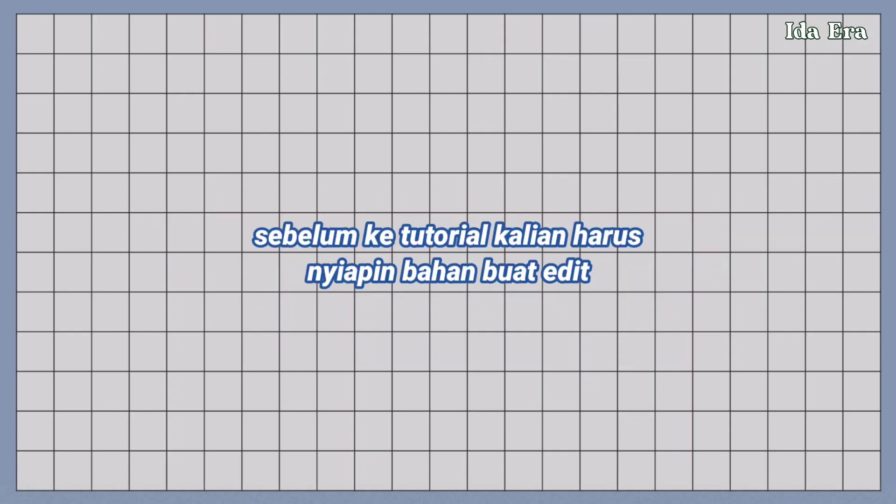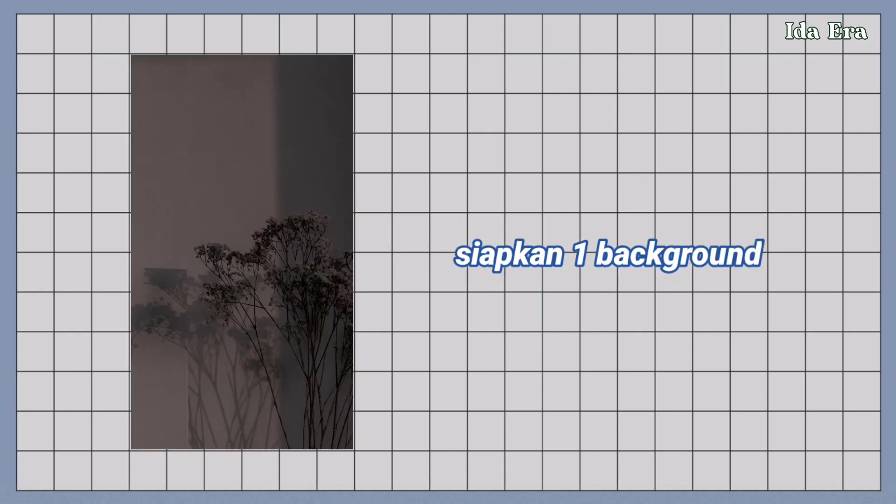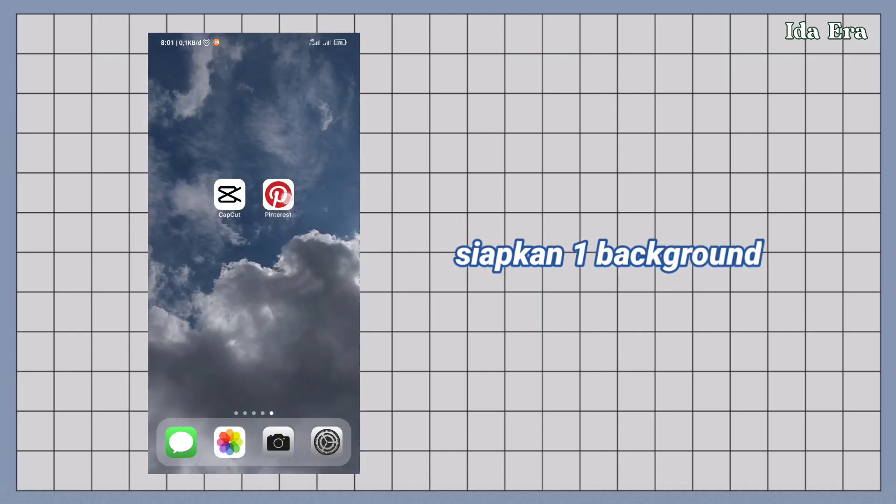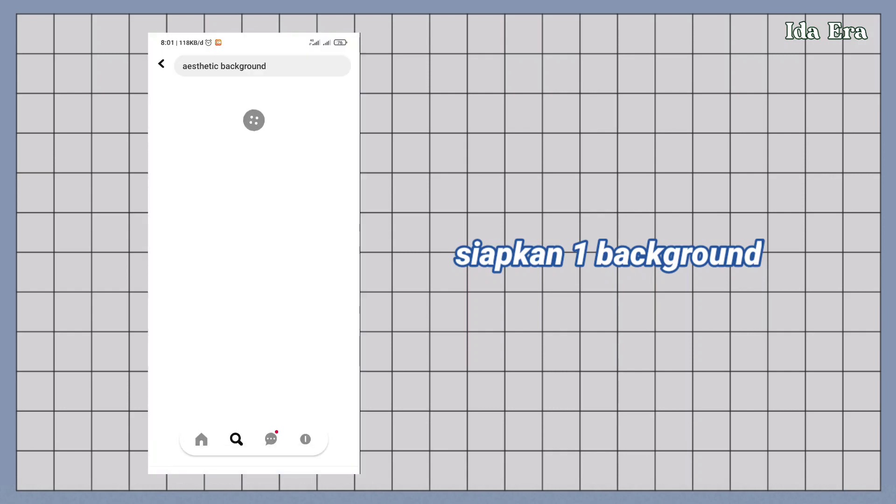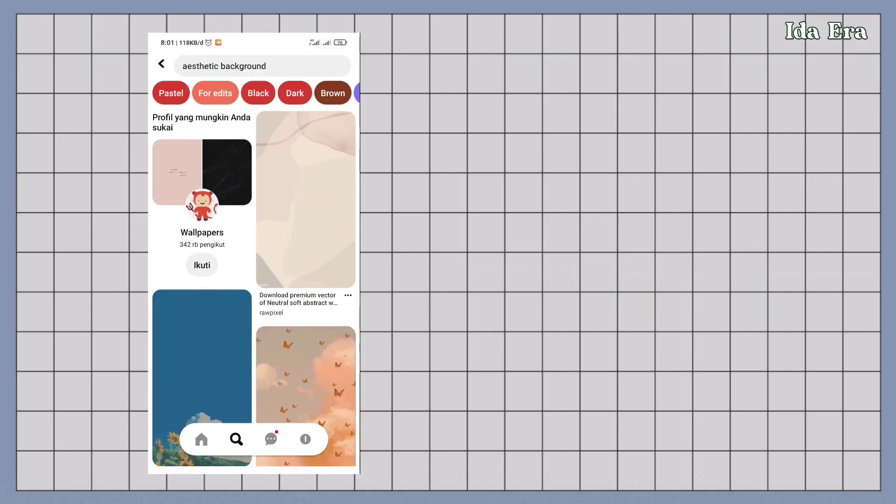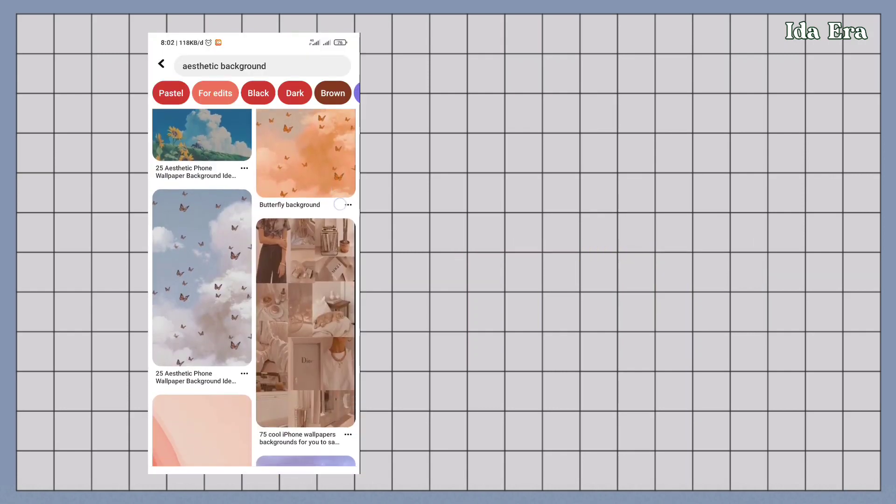kalian harus nyiapin beberapa bahan buat edit. Kalian harus nyiapin background. Background bisa kalian cari di Pinterest terus diunduh.